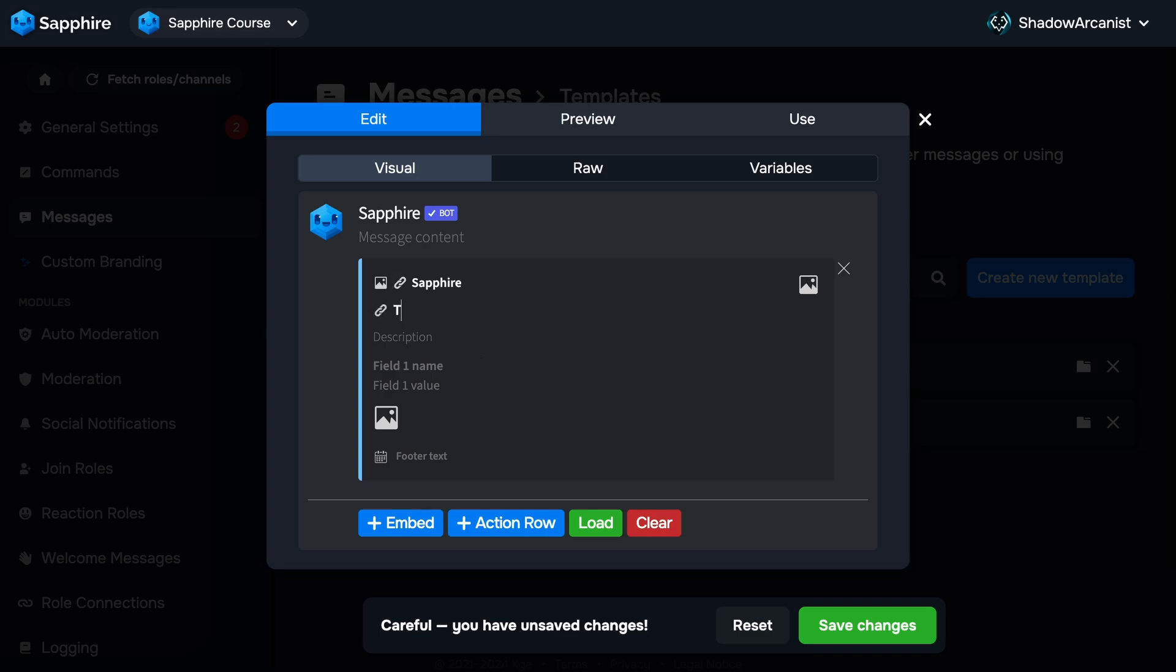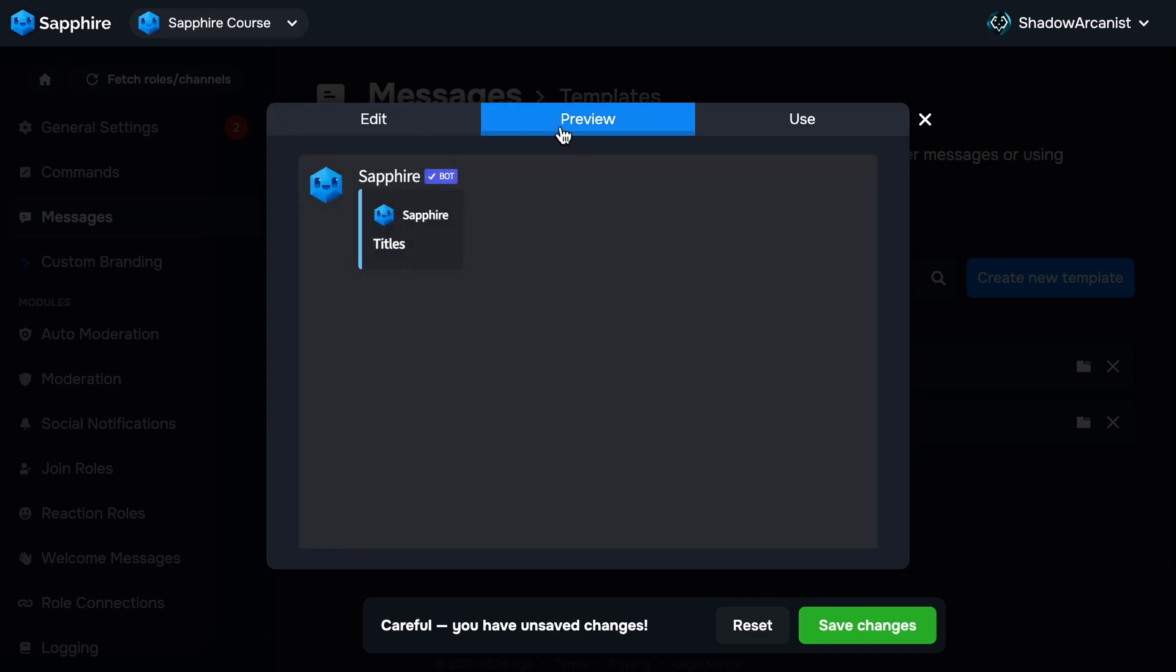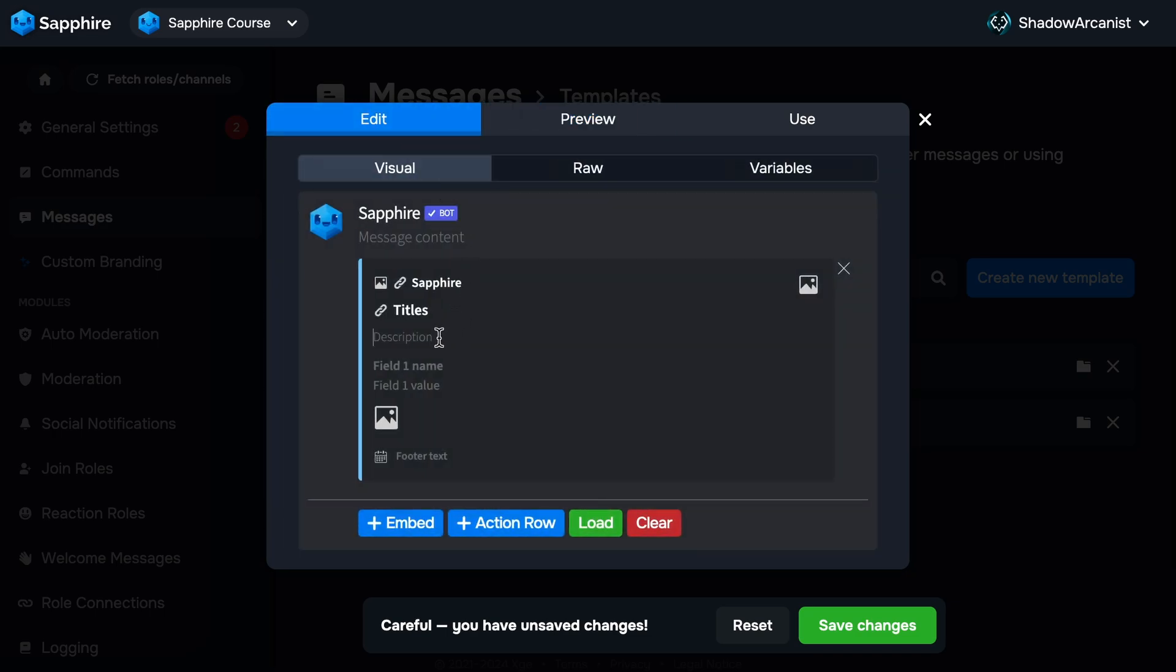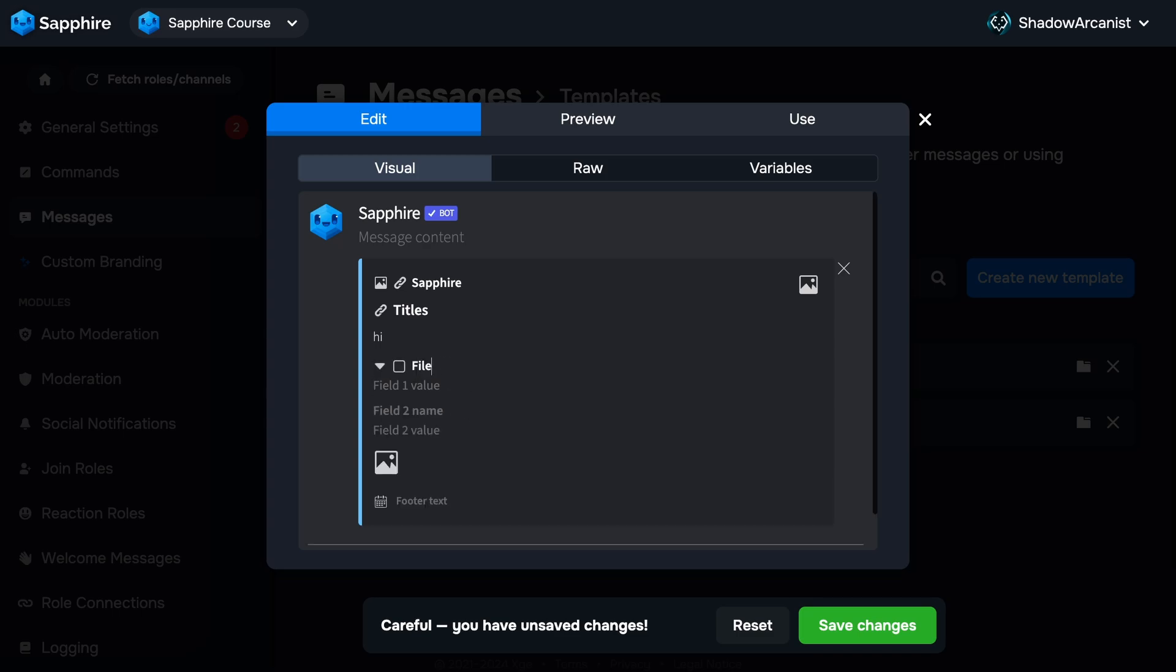If we click on the link icon, it will ask to enter a URL. Clicking the author name will take you to this URL. Next is title. The title is basically a big bold text. Description is normal text. Here you can use markdown, emoji, links, and so on. Fields have two text areas: field title and field description.